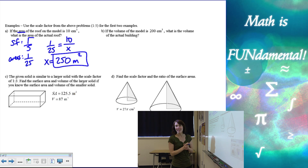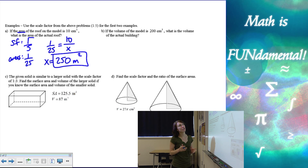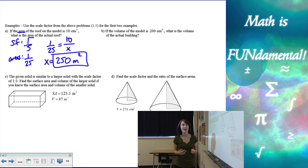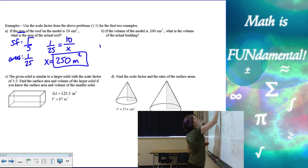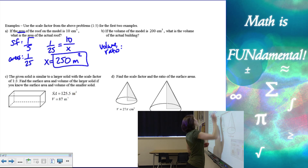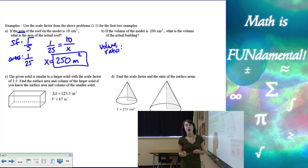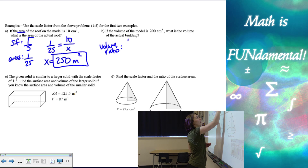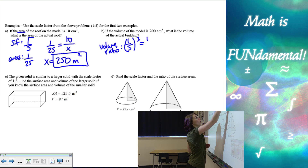Let's look at the second one. If the volume of the model is 200 centimeters cubed, what's the volume of the actual building? So now I need to use my volume ratio, which was one over five — our scale factor cubed — or one over 125.